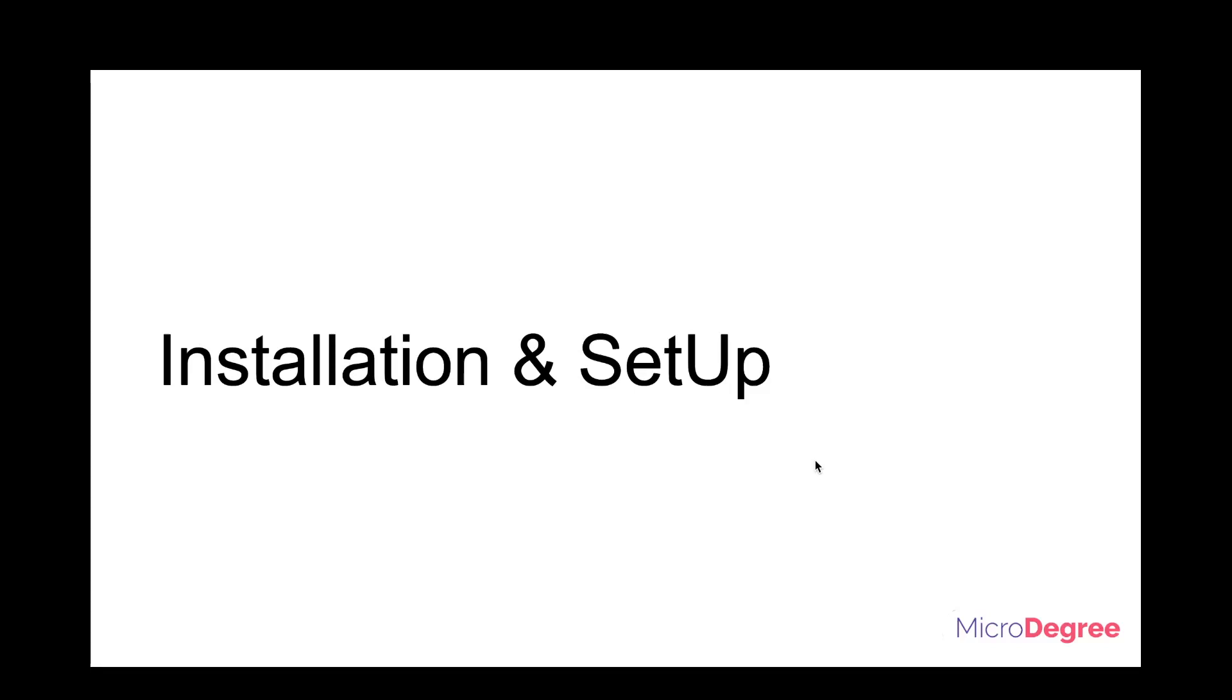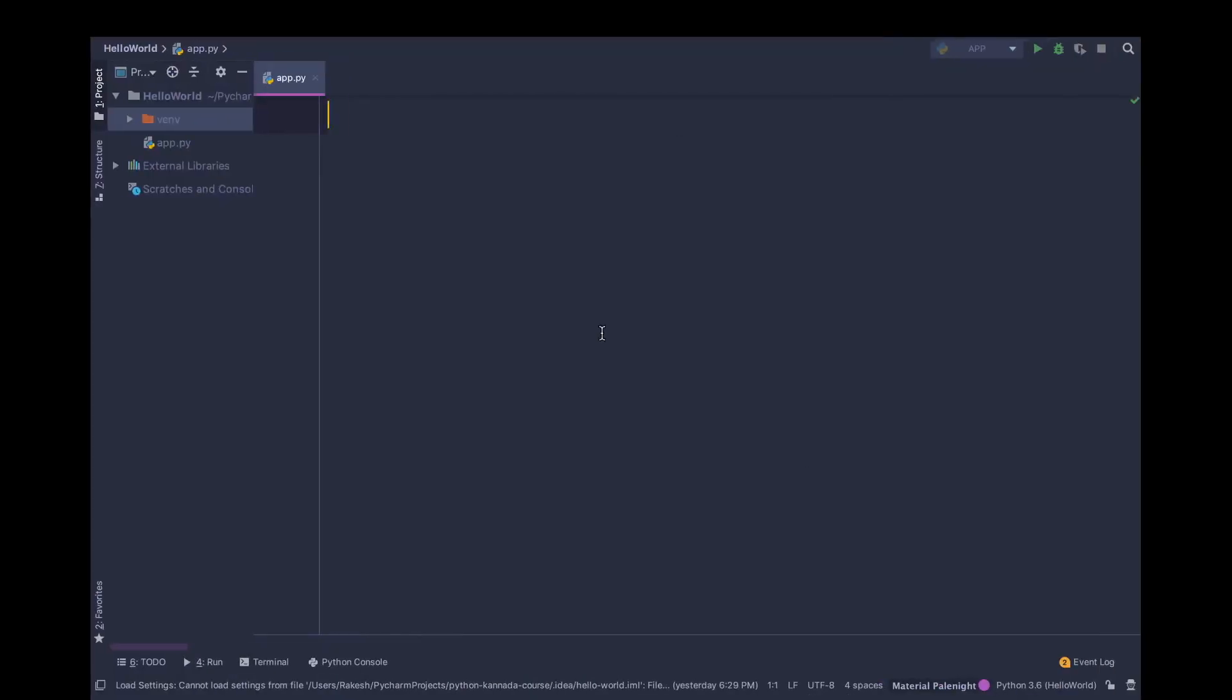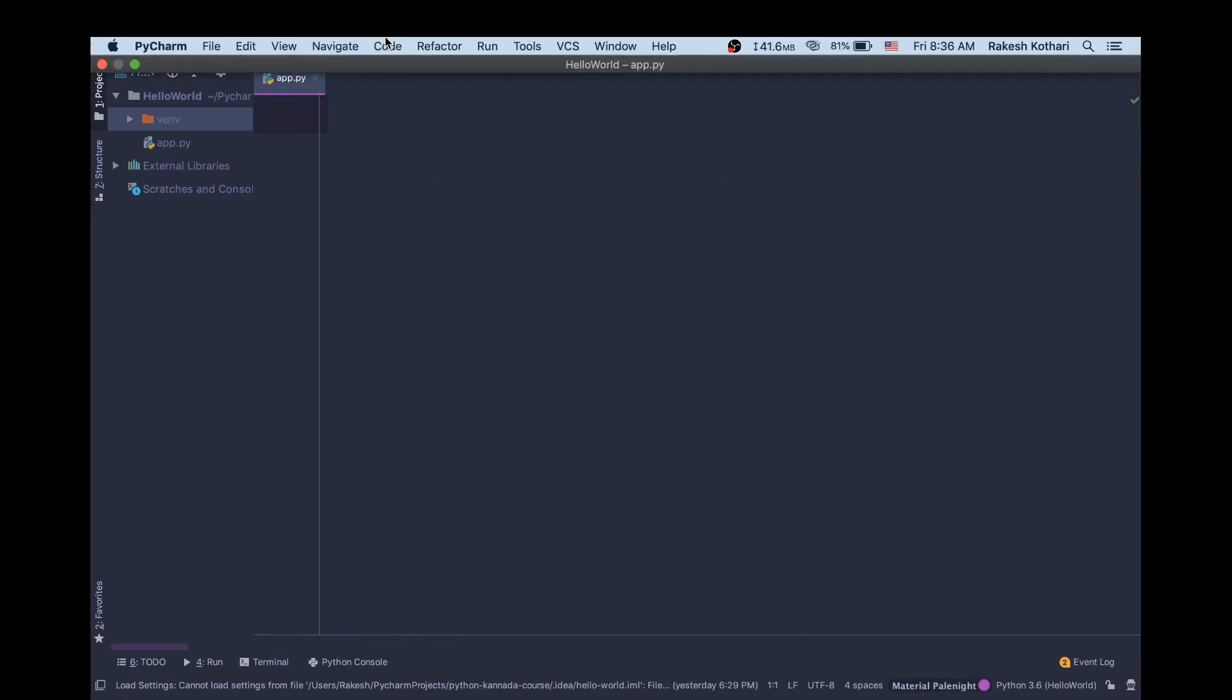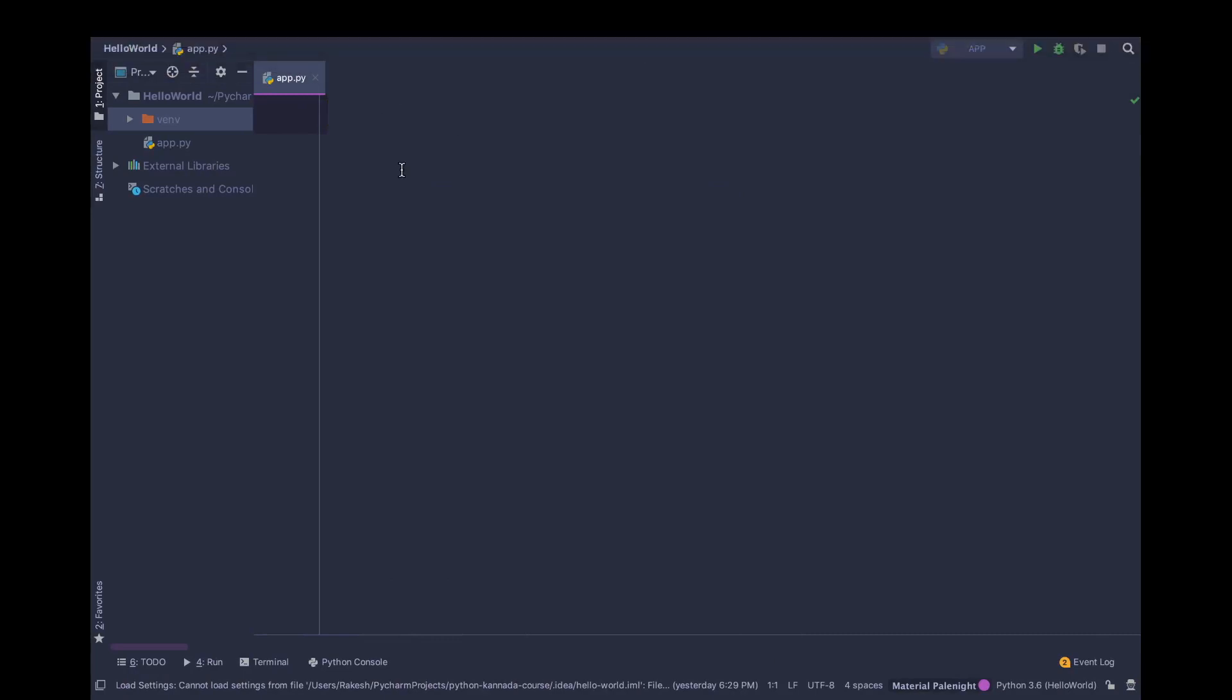Okay, so I will come to this PyCharm window. I will show you how to open the terminal. Like any other package, I will show you how to install.